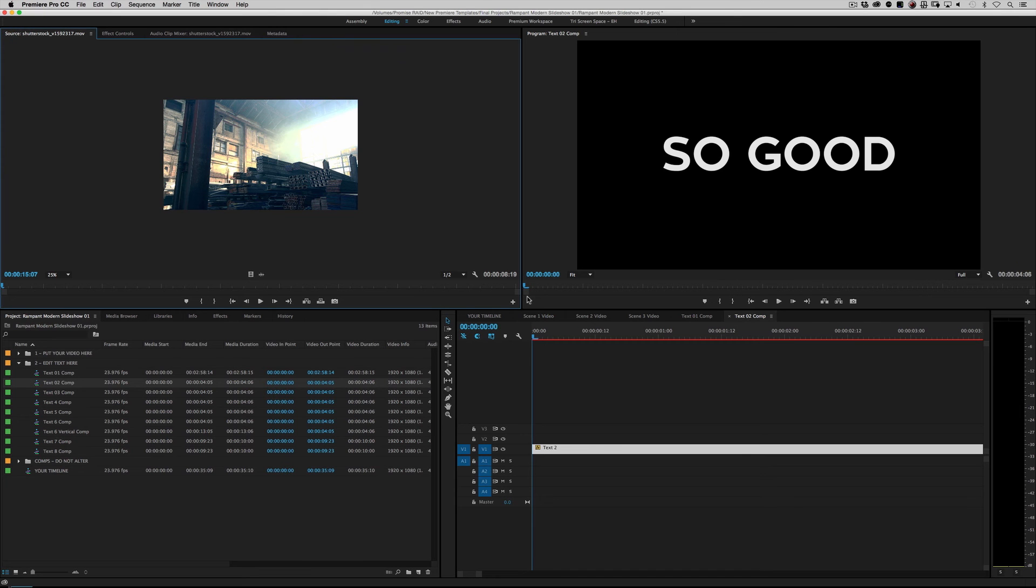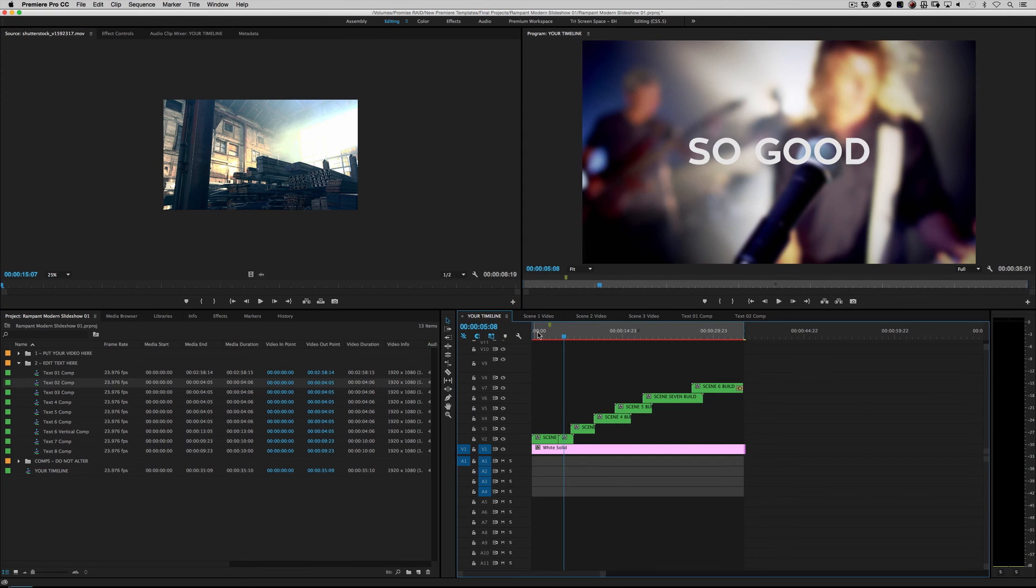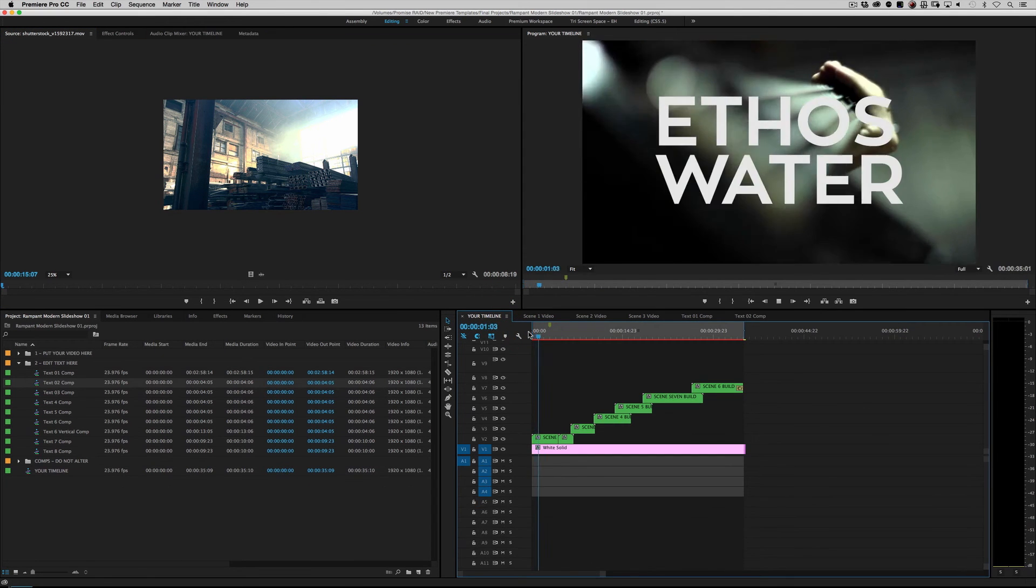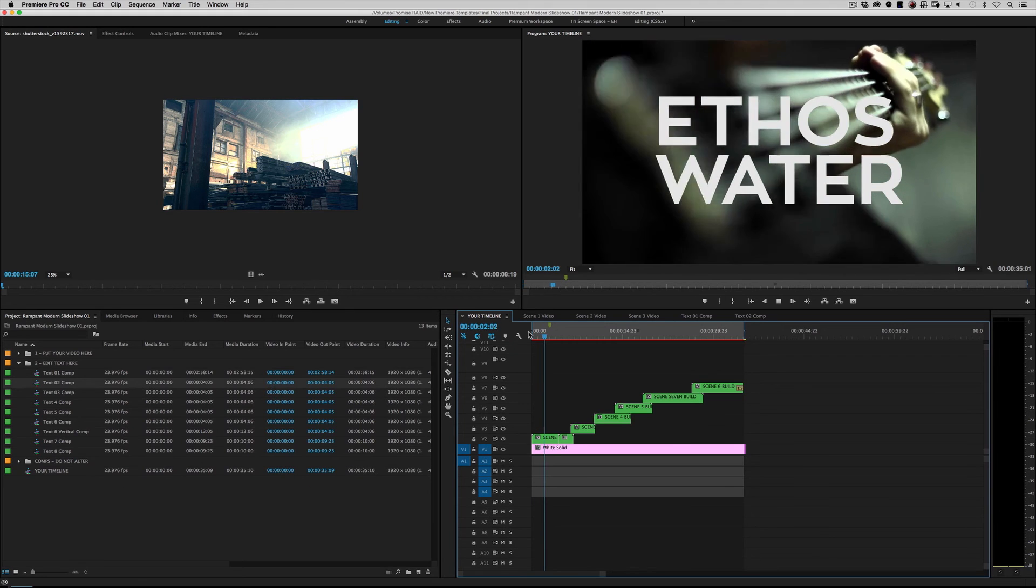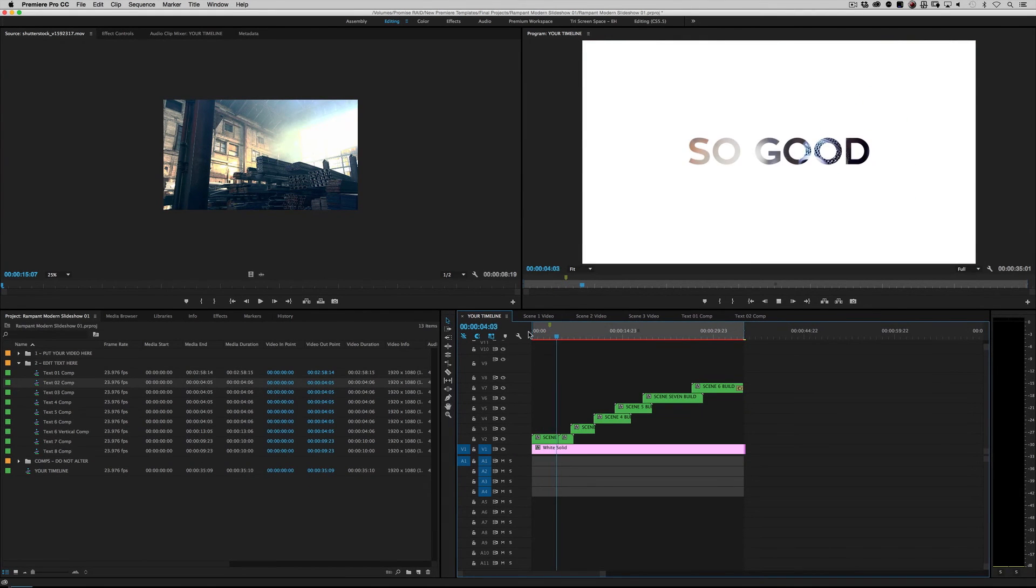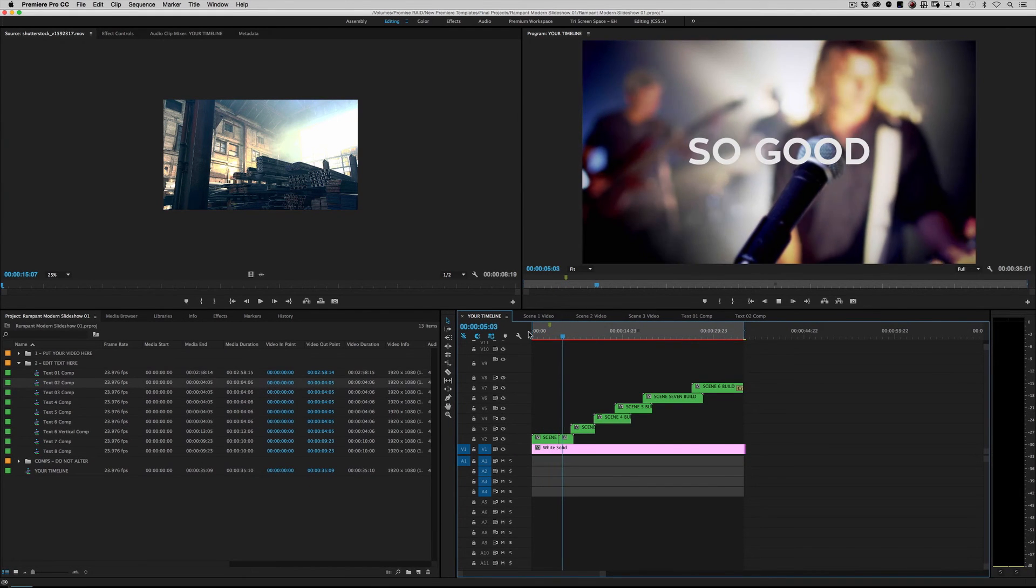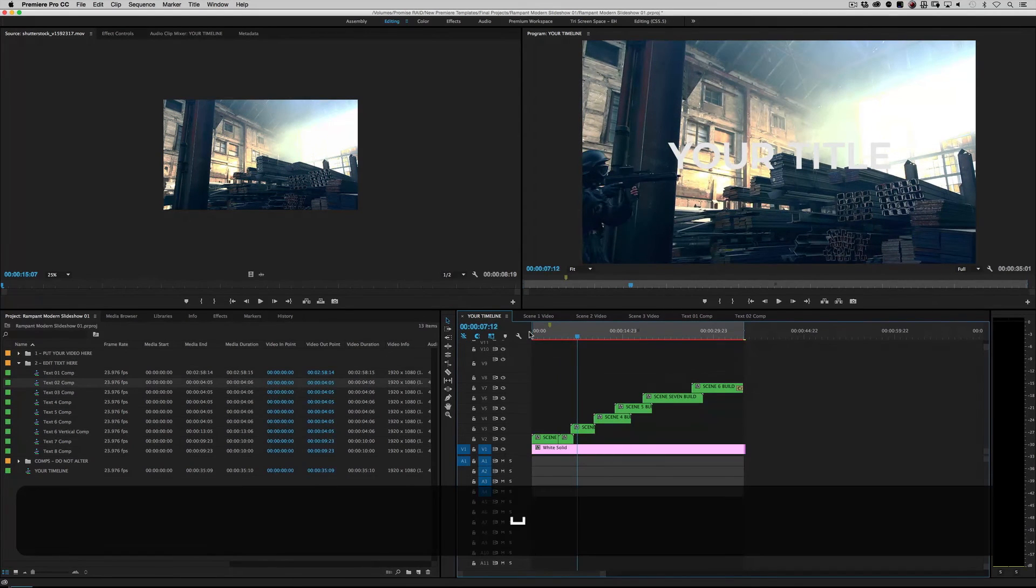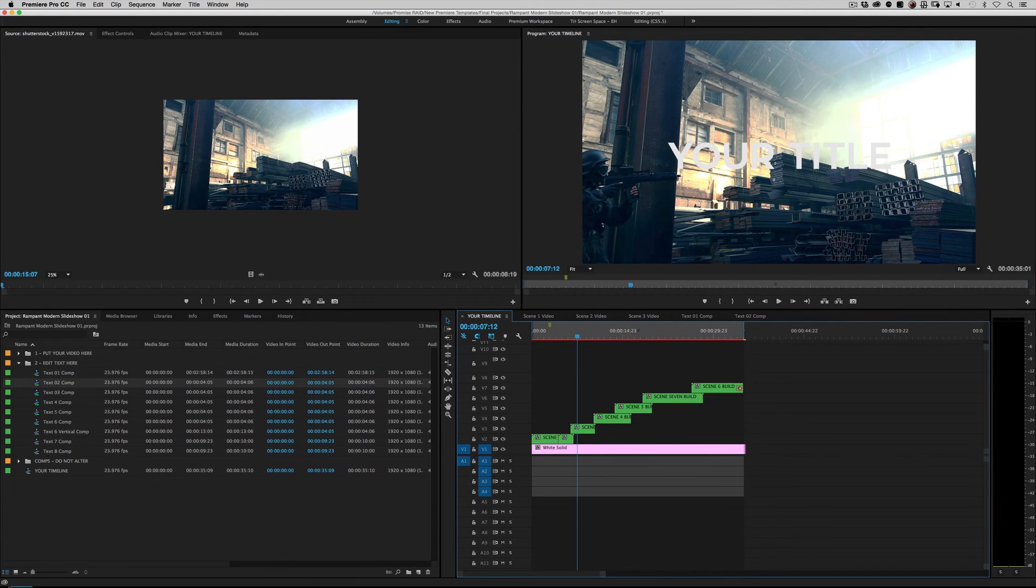So good, right? So I go over to your timeline, roll it back. Don't know why ethos water would be advertising with people singing, but I'm not the marketing guy. I'm just making the text.